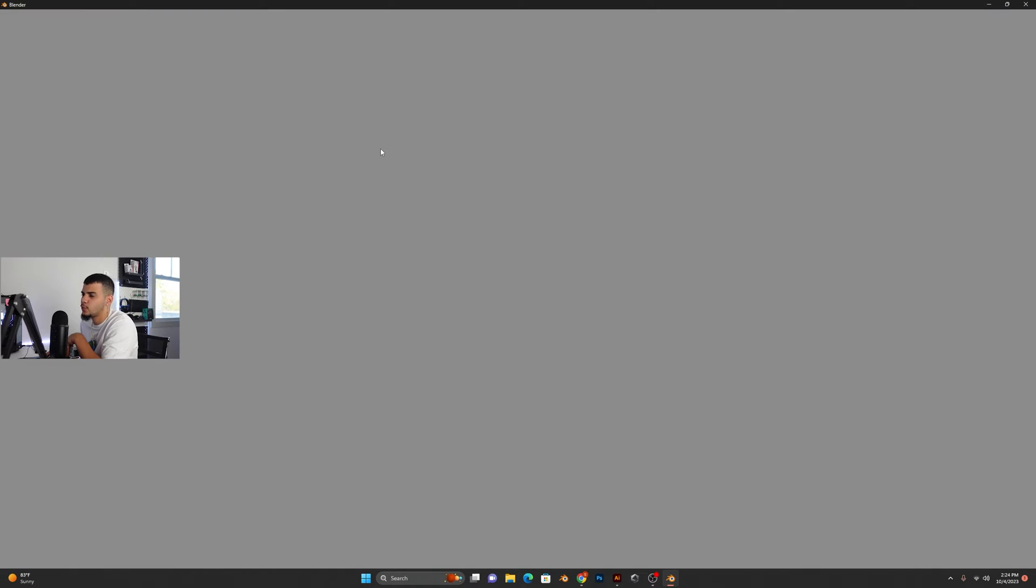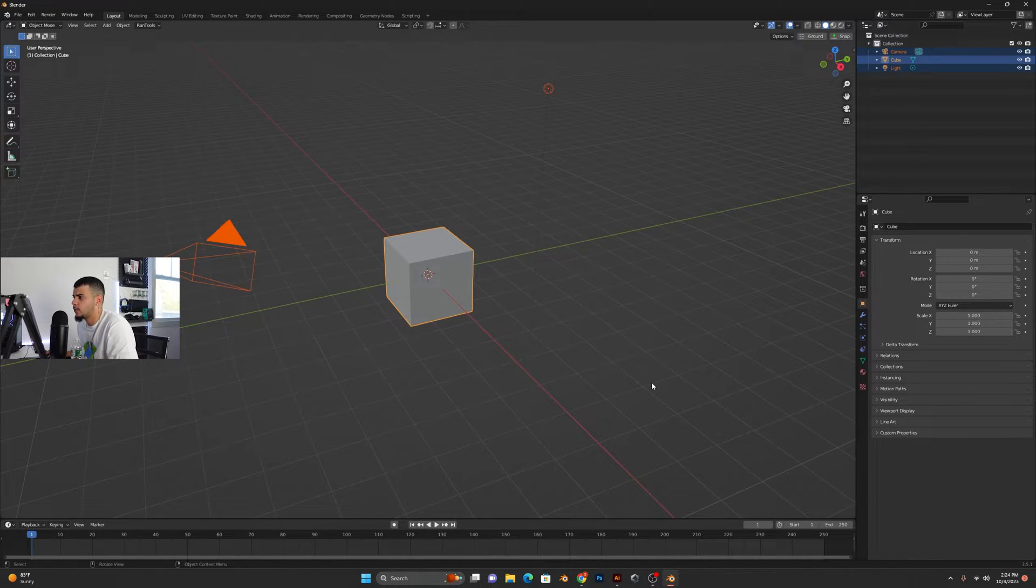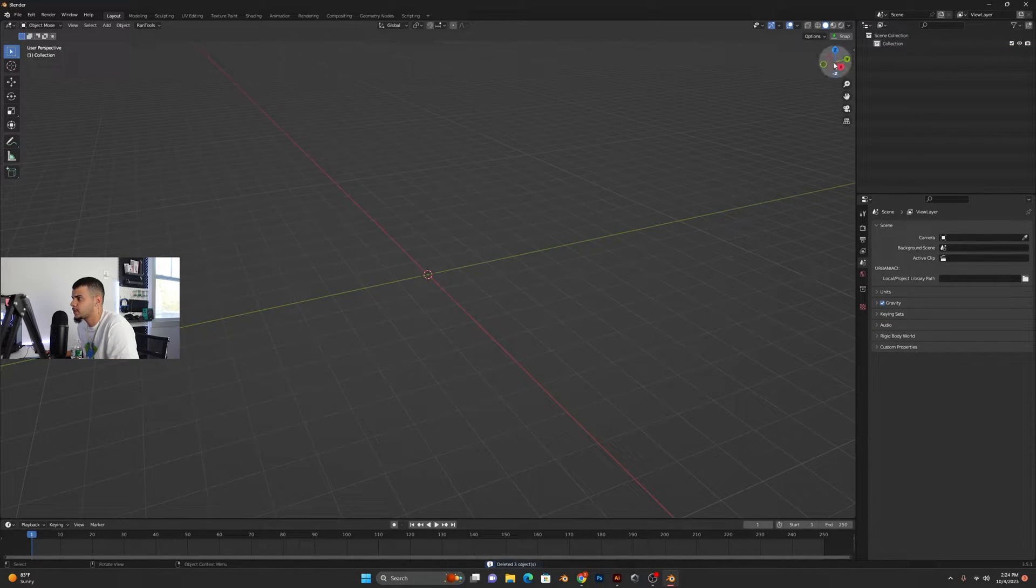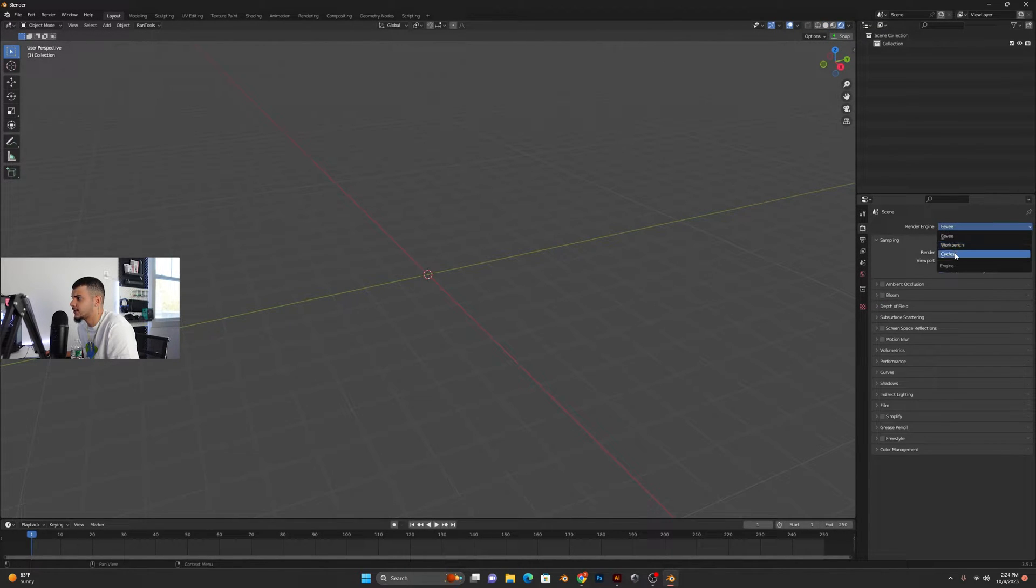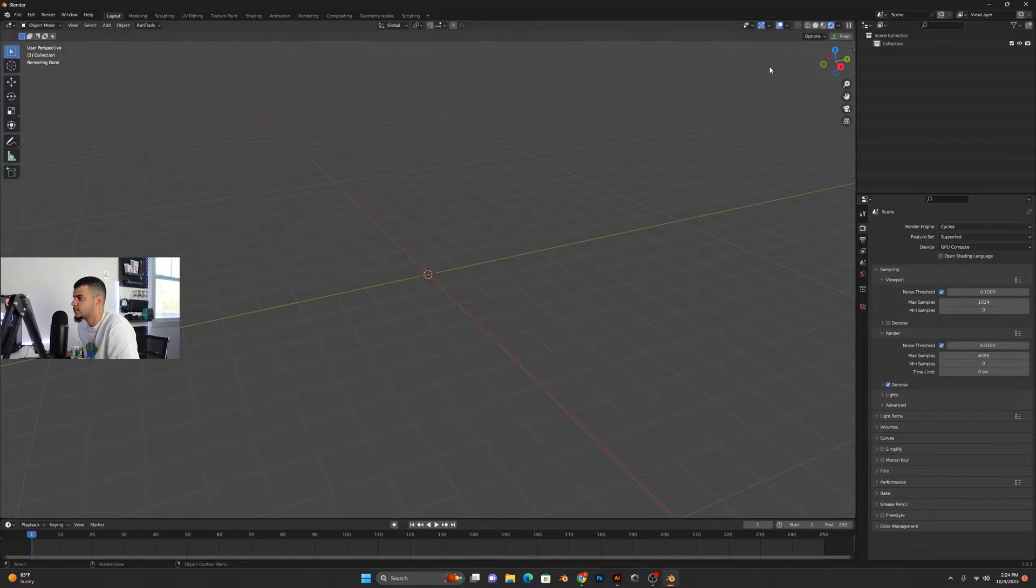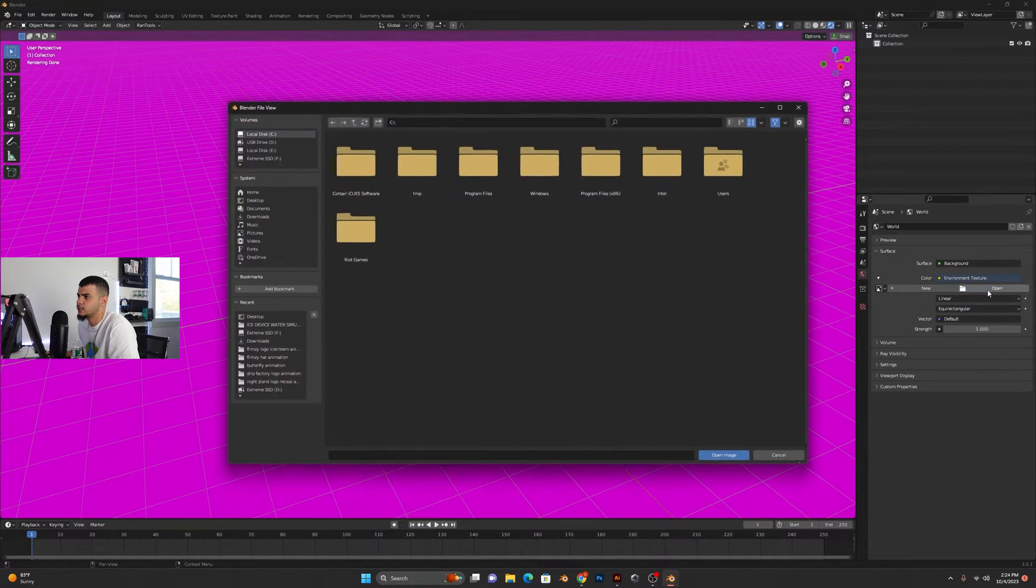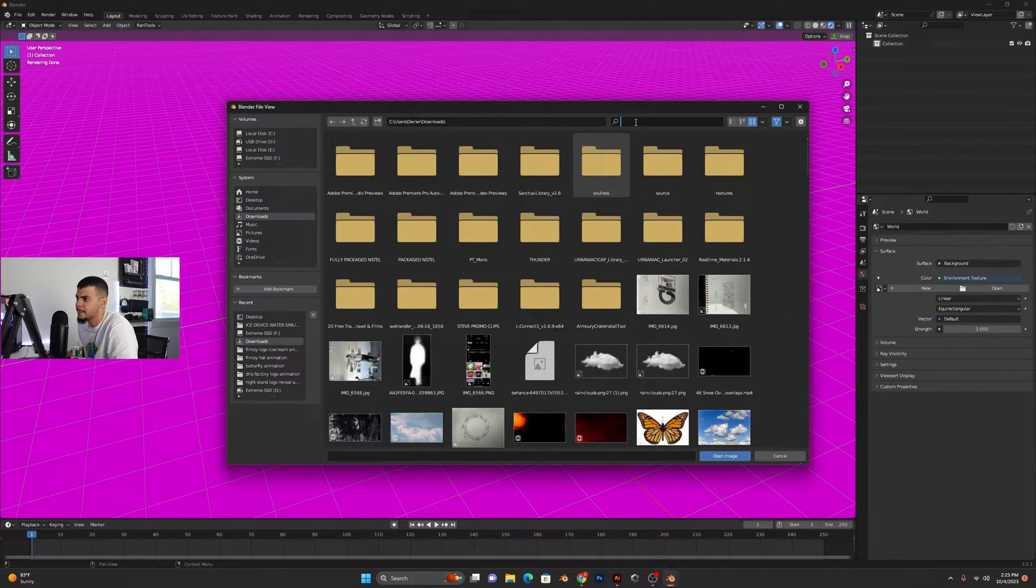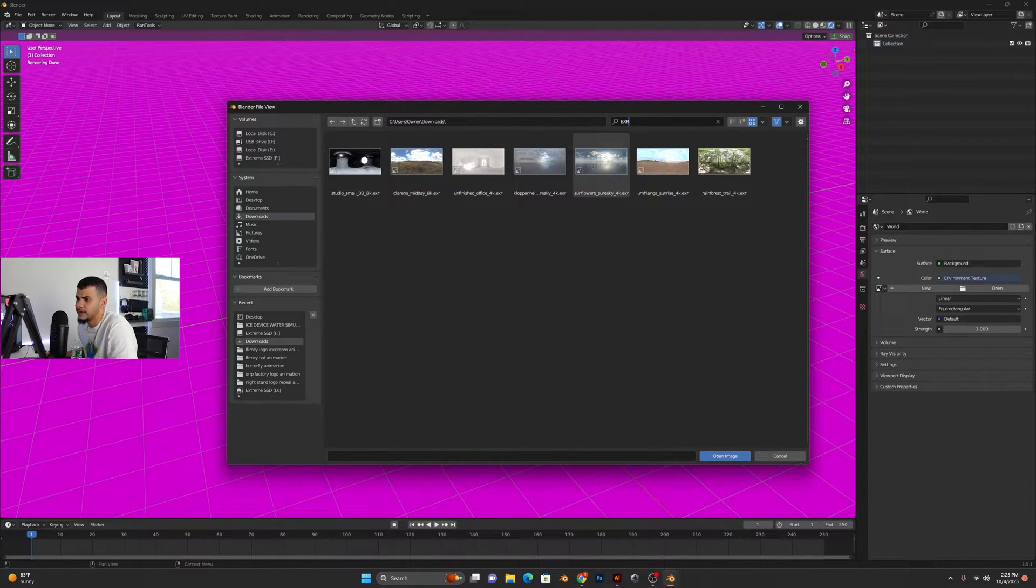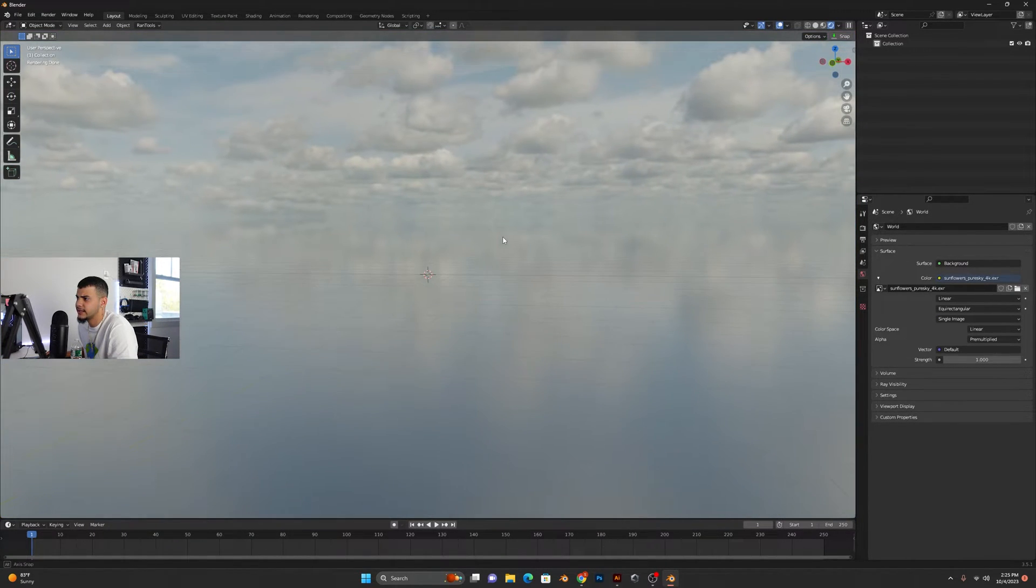So once here in Blender you want to go ahead and delete the defaults, and we're going to go into render view. We're going to make sure we have Cycles selected, GPU selected as well, and over here you want to click on this yellow dot. You want to go to environment texture, open up and go to your downloads wherever you downloaded that HDRI and open it up. So here I got mine. As you can see, we got the clouds.